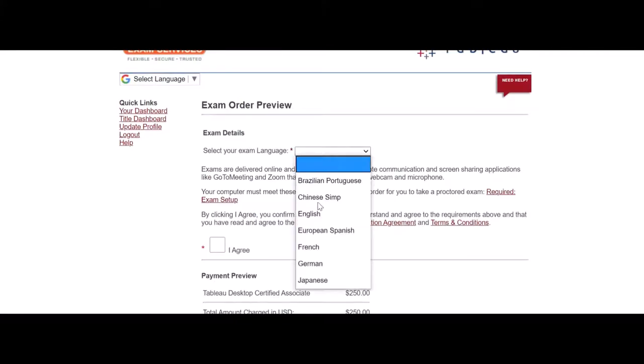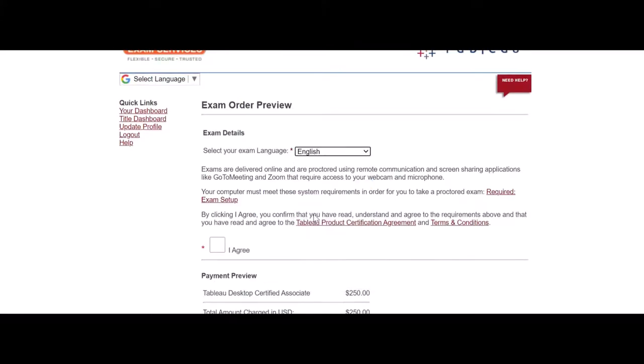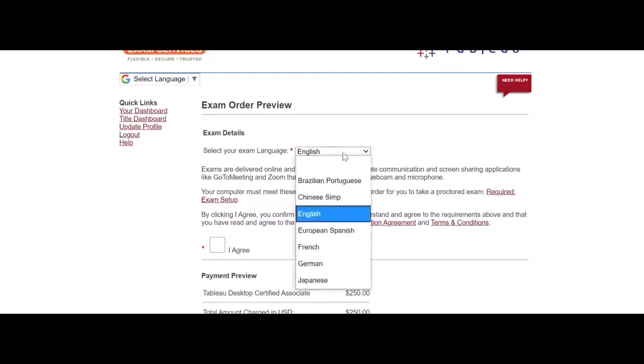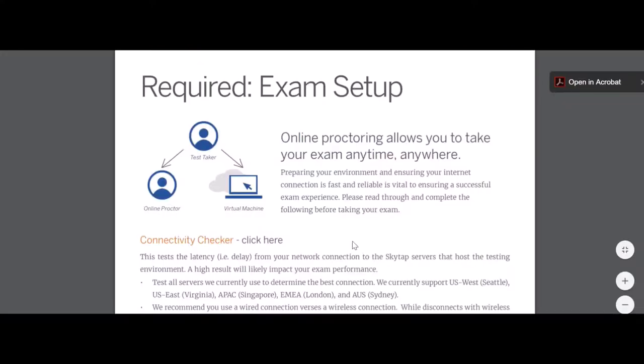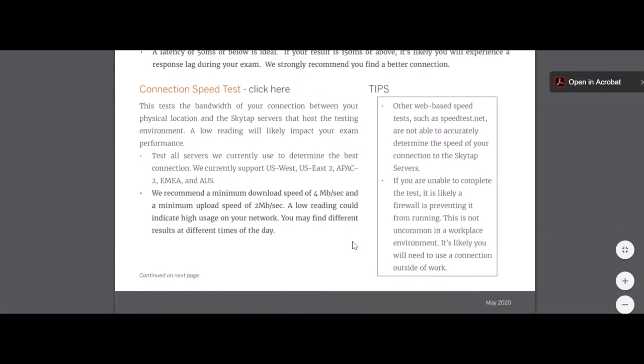You can select the exam language. For mostly it is English, or you can select the language of your choice if it is supported. Click I agree. You have to click this required exam setup. If you click this, a screen will appear and will show you what the proctor will look at.